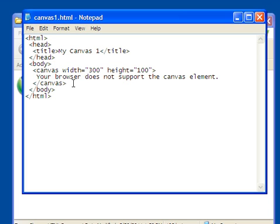Basically, the way you do the canvas element is it has two major attributes, the width of it and the height of it, and these are in pixels. And there's the opening tag and the closing tag.